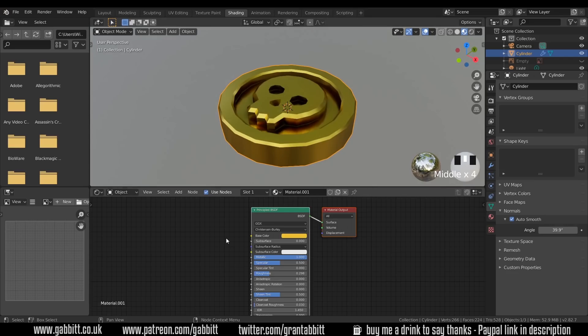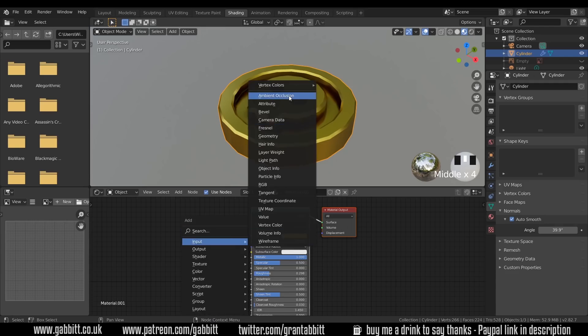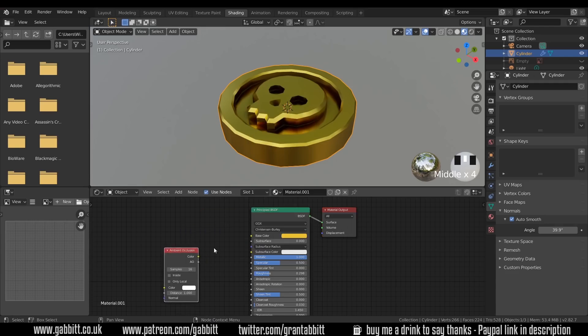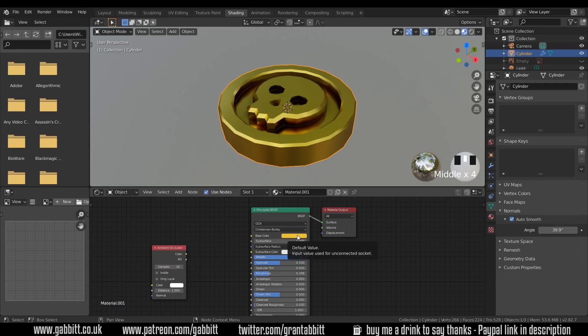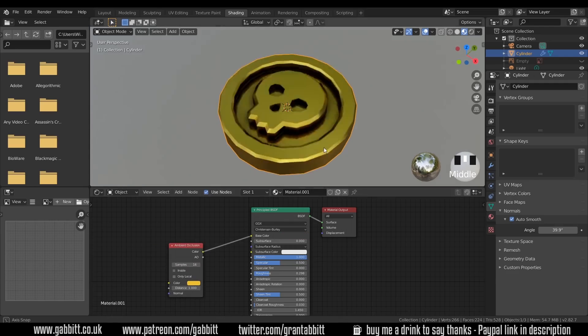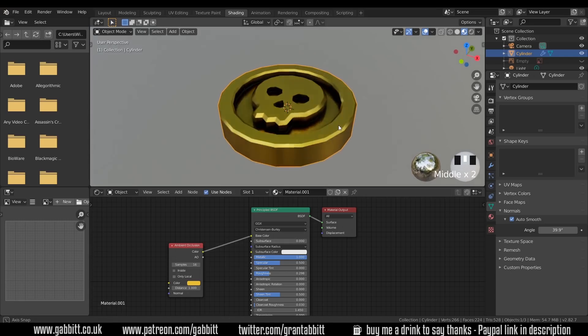The last thing I like to do, and this might be slightly beyond the scope of a beginner, so don't worry too much if this doesn't make sense. You don't have to follow along with this bit. It's Shift-A to add, Input, Ambient Occlusion. And bring that in. And I'll just copy the color from here by left clicking and dragging into the color. Then if I plug that in, you can see it offers a little bit more ambient occlusion.